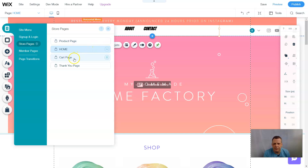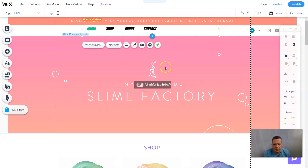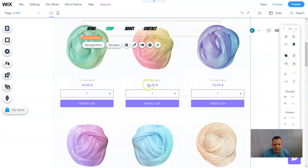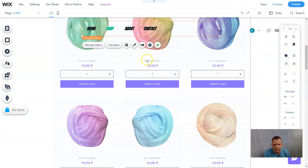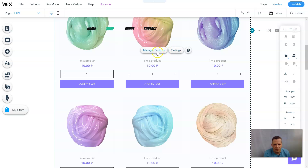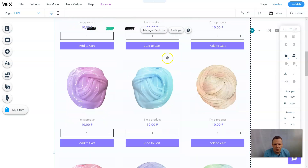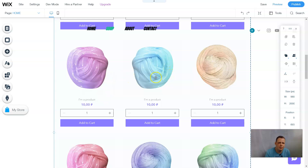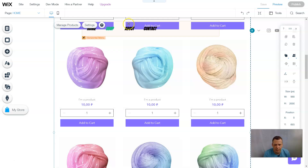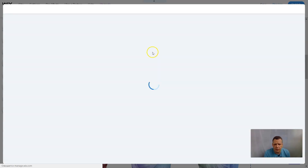I'm going to check the menus and pages. We have a cart page and a thank you page. This is based from our store — the slime factory — here's our shop with the price and products. We can change those by going to Manage Products in the dashboard. I'll go over this really quickly before we connect to Amazon.